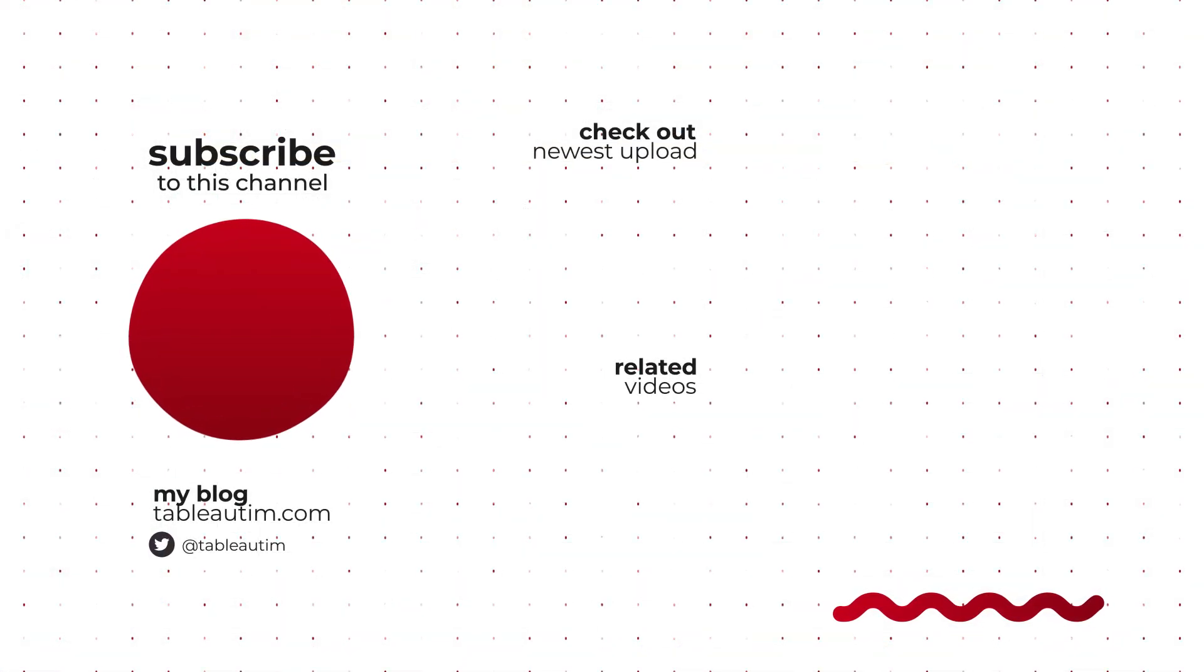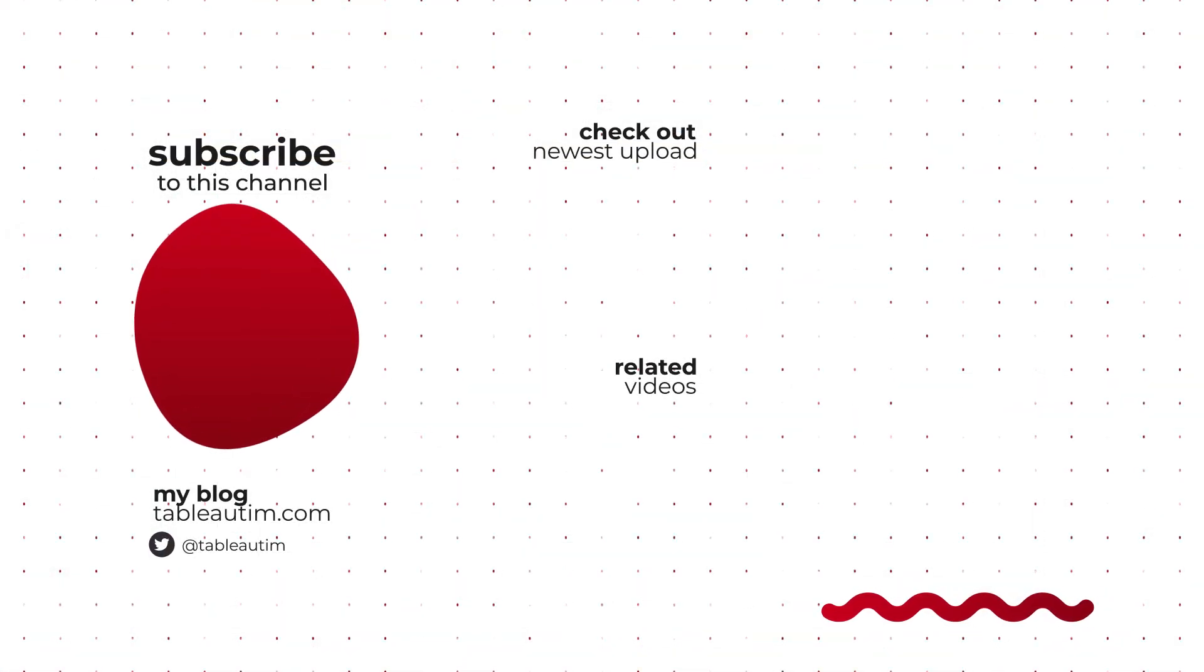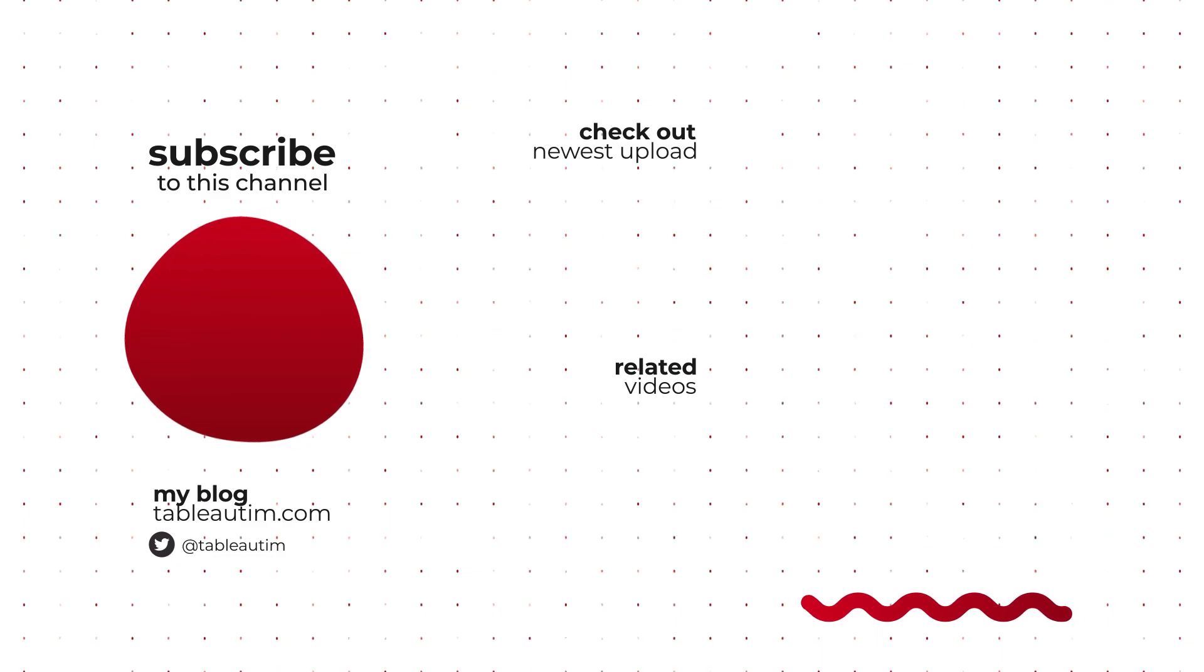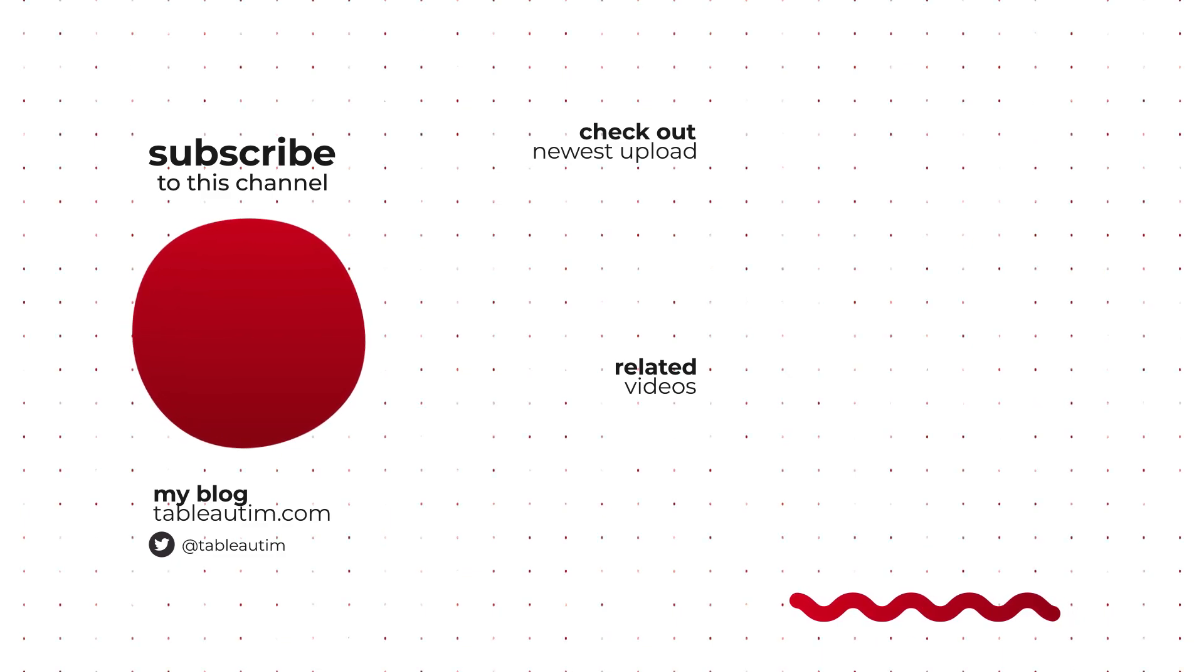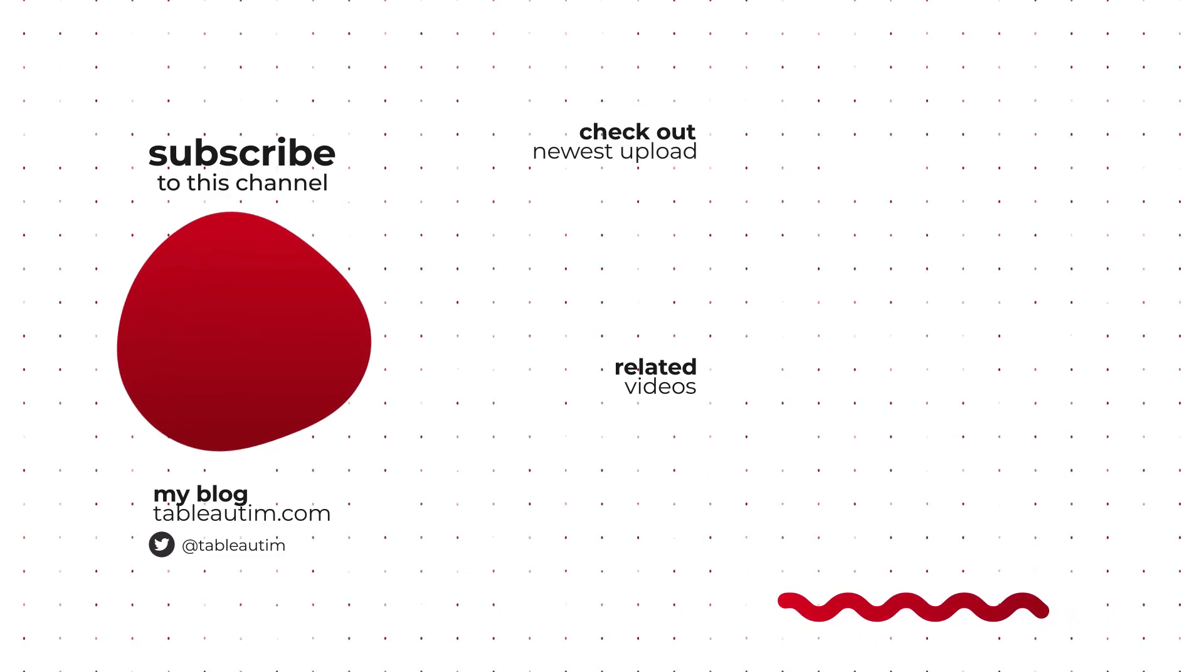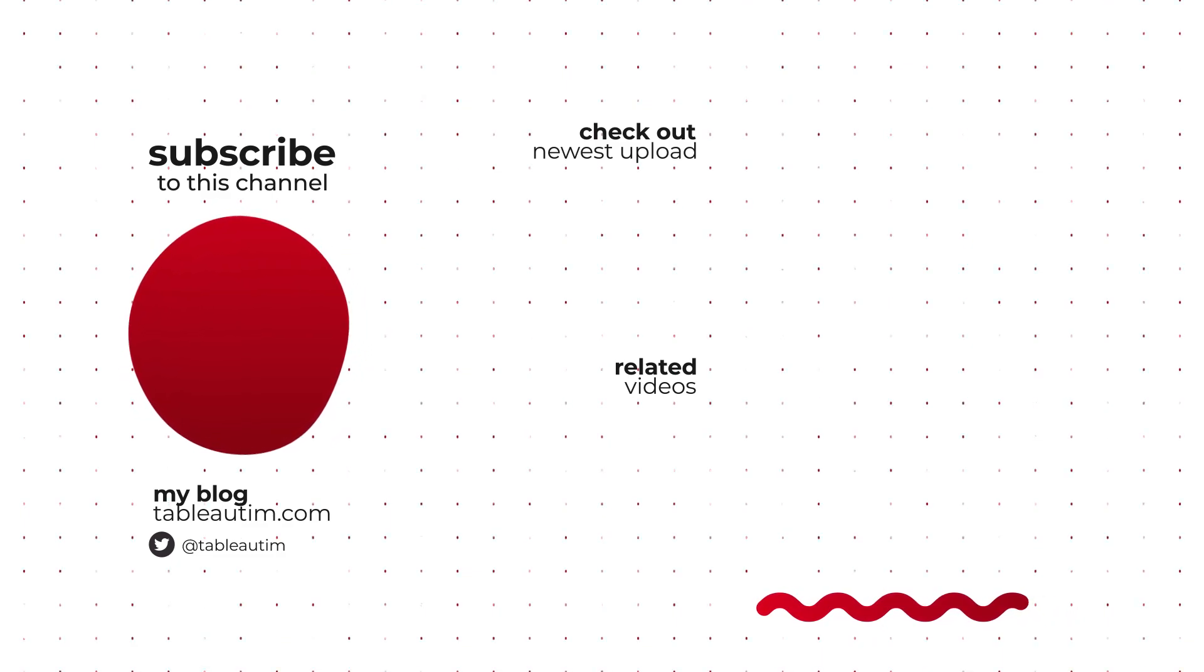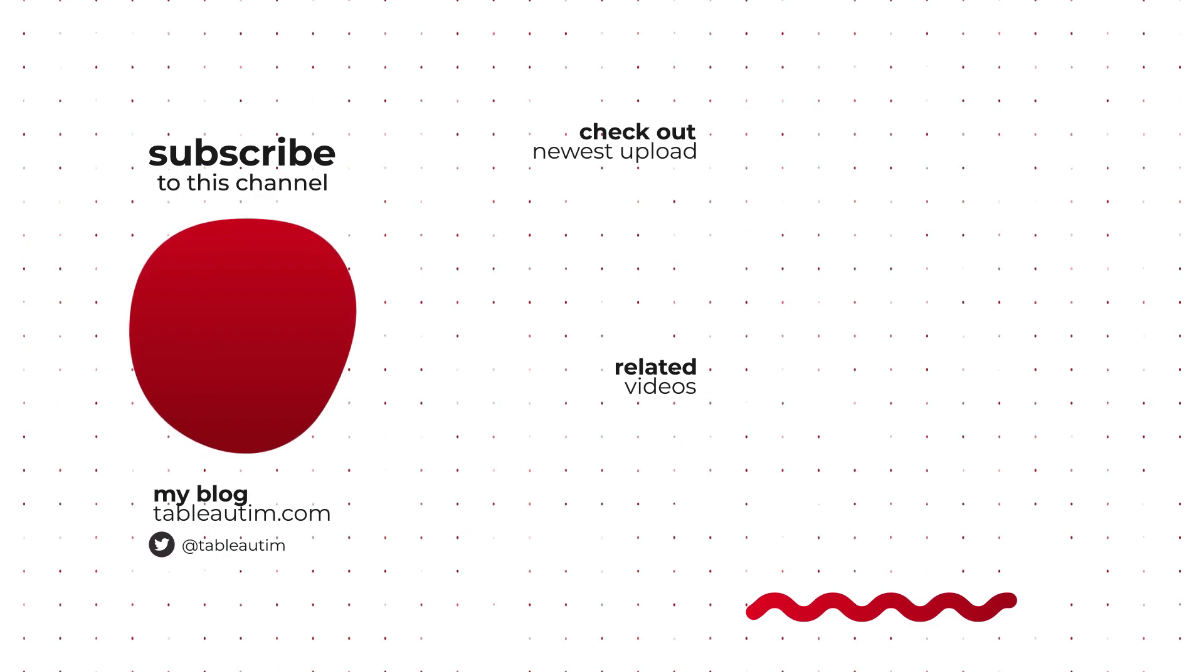If you found this video useful, hit the like button or subscribe. If not, drop a comment below. Let me know what kind of content you'd like to see instead. I'll catch you in the next one.